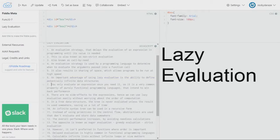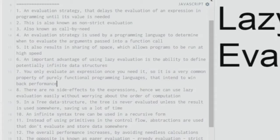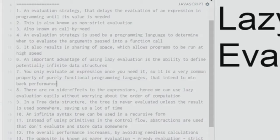You only evaluate an expression once you need it. This is a very common property of purely functional programming languages that intend to win back performance — winning back performance is a commonly used slogan in the functional programming paradigm to show how good functional programming is.